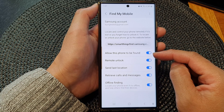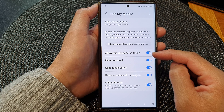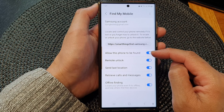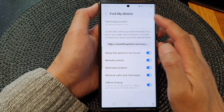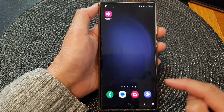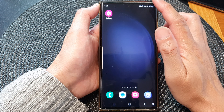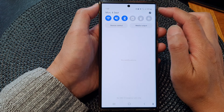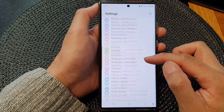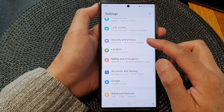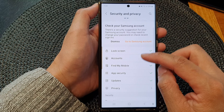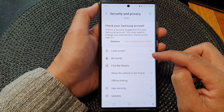To use that feature, you have to enable 'allow this phone to be found remotely' using Find My Mobile. To do this, go back to the home screen, swipe down at the top, tap the Settings icon, scroll down and tap on Security and Privacy, then tap on Find My Mobile.